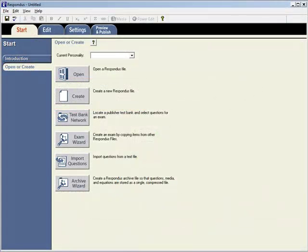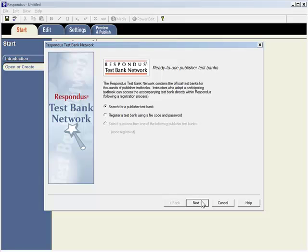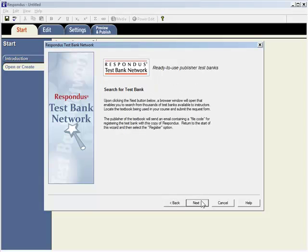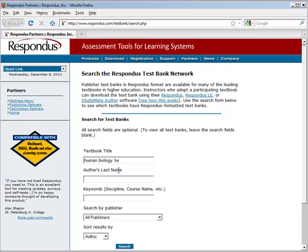To begin, start Respondus and select the Test Bank Network wizard from the Start tab. The first option enables the instructor to search for and select the textbook being used in the course. A browser window opens to a search page on the Respondus website. Enter the title, author or keywords, and click Search.